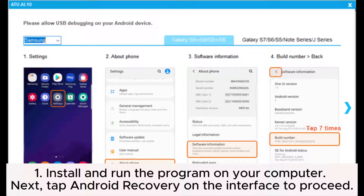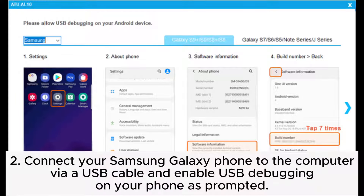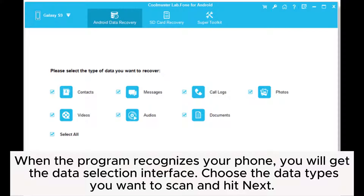1. Install and run the program on your computer. Next, tap Android Recovery on the interface to proceed. 2. Connect your Samsung Galaxy phone to the computer via a USB cable and enable USB debugging on your phone as prompted. When the program recognizes your phone, you will get the data selection interface. Choose the data types you want to scan and hit Next.